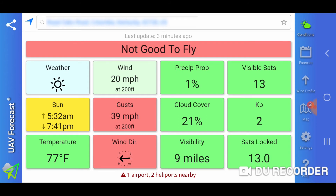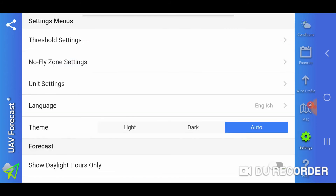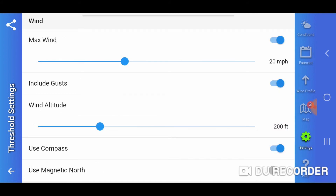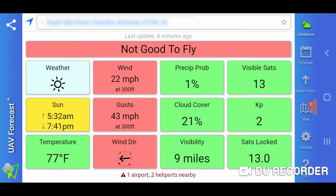We'll continue on up and set the altitude at 300 feet. Now we've got 22 miles per hour sustained and 43 miles per hour gusts.